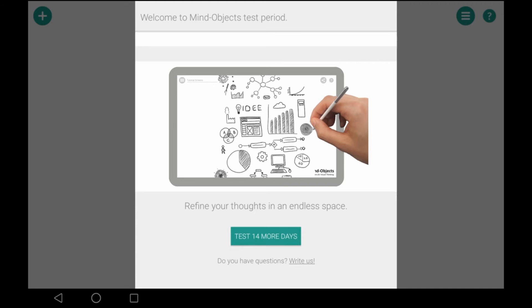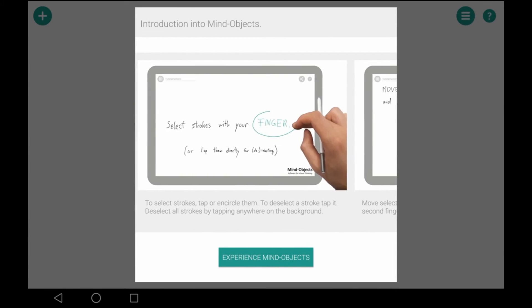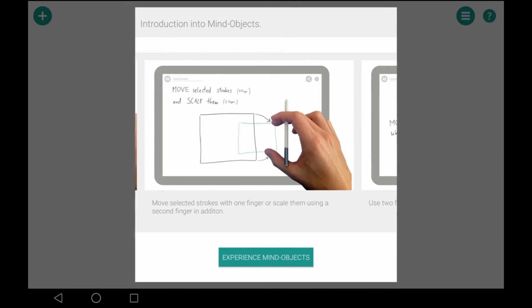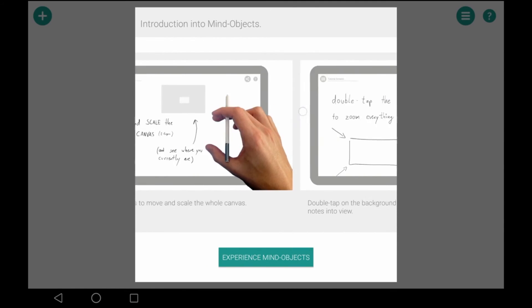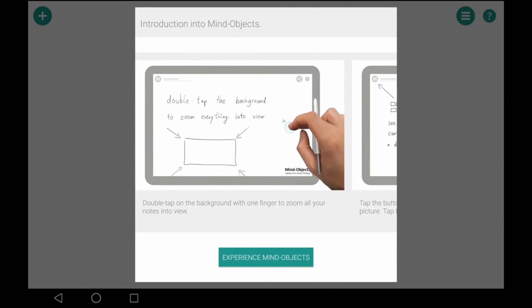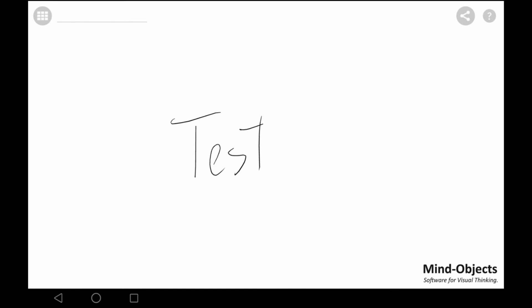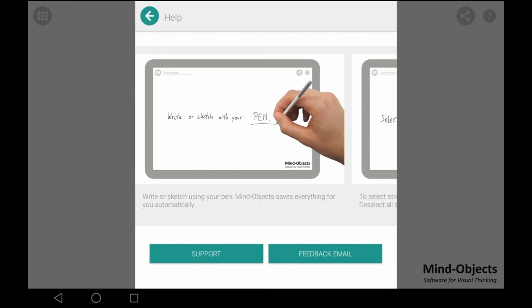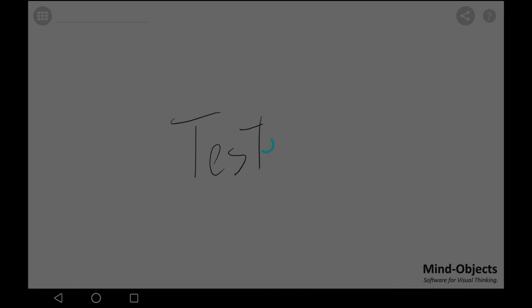And we started it for the first time. We are in the test period which is 14 days of usage for free. And of course you can get a quick start by some screens. But you can also just right away start using it. And you can always get the screens again from the beginning on the question mark over here, or create in the dashboard new canvases.